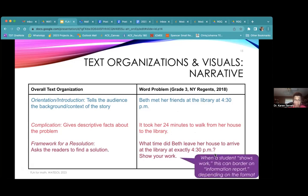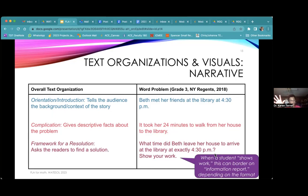A lot of times when students are asked to show their work, this can border on a different genre family — information report, or sometimes explanation or even argument — because the intention might be for them to defend how they got their answer, not just to show or display it.